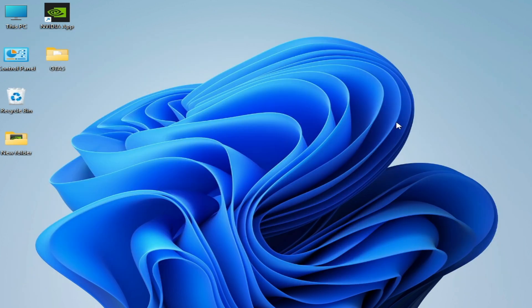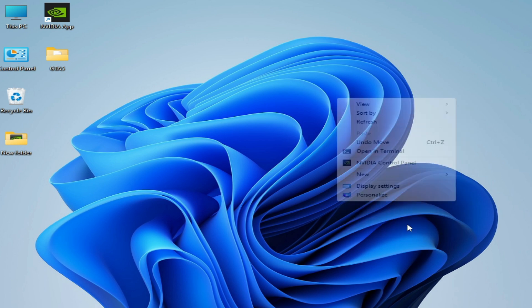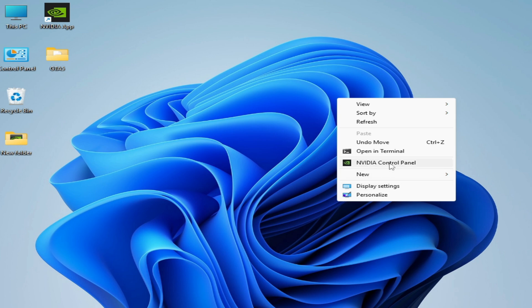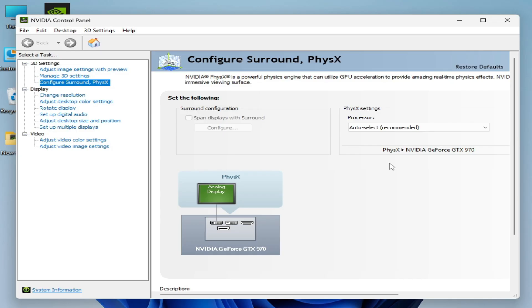And if you're still facing the issue, then I have another solution. Right click on it, go to Show More, and go to NVIDIA Control Panel.